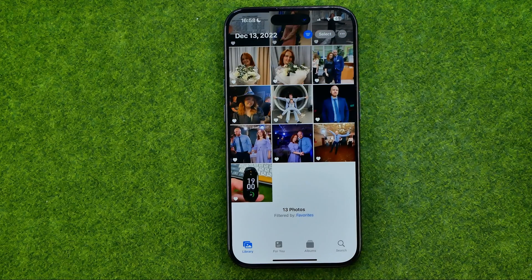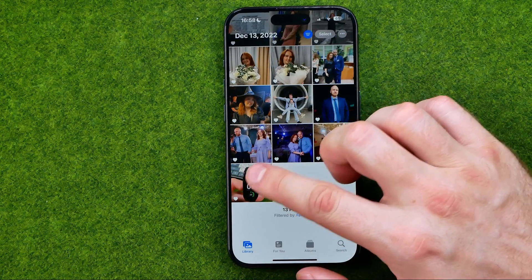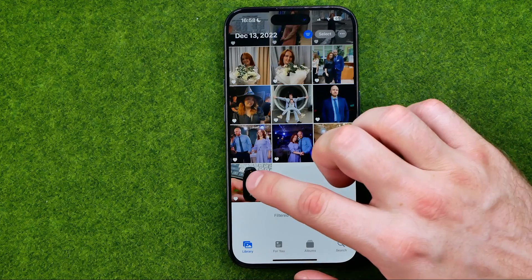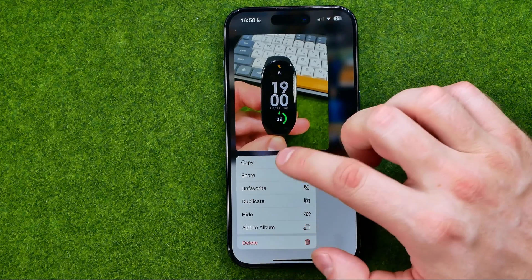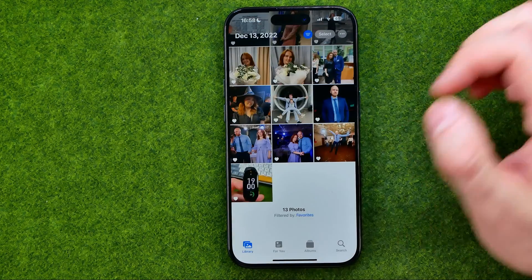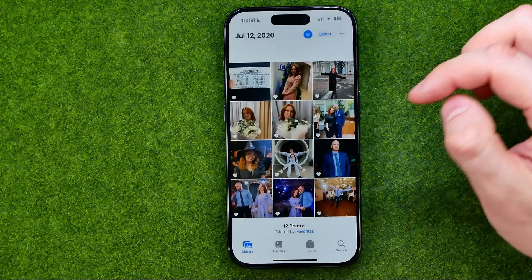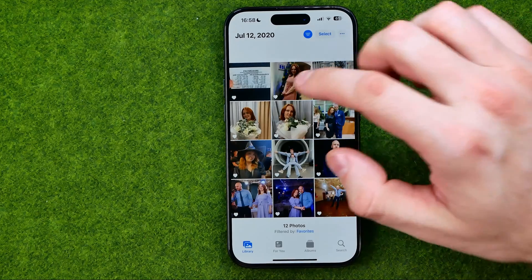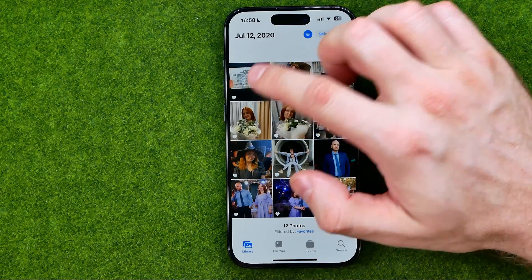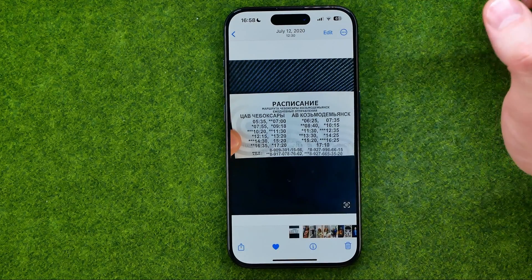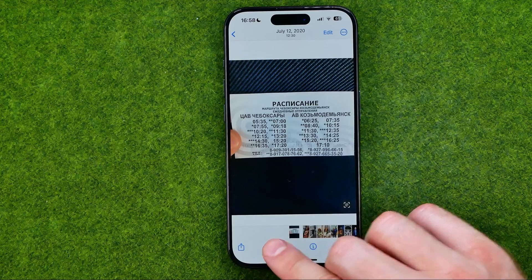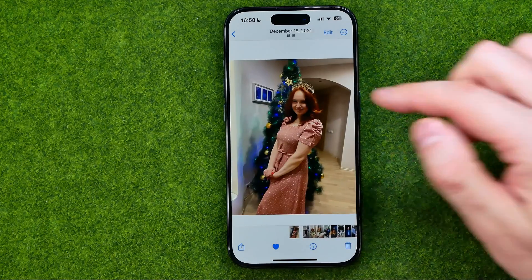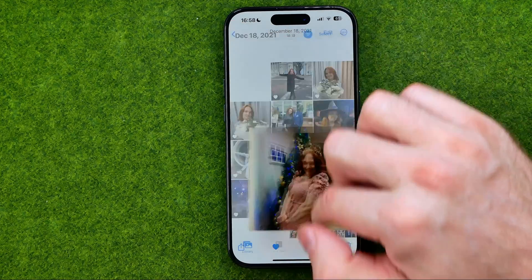If you would like to unfavorite a photo, you can easily do so in the same way — just long press on a photo and then tap Unfavorite. Or you can open up the photo and then tap the heart icon to unfavorite it.